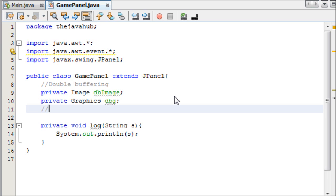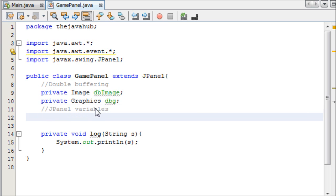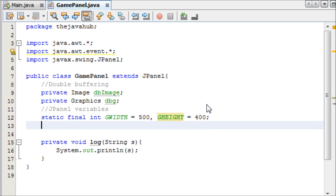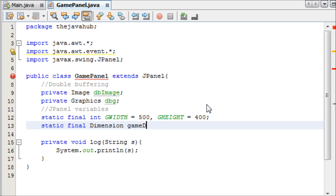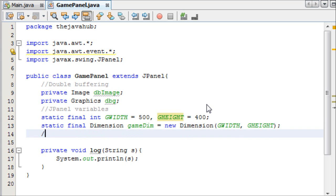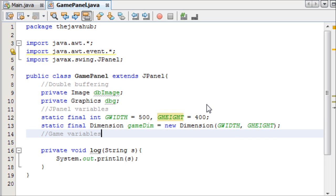Now we can create two more variables - JPanel variables. These can be static final integers: gWidth for game width set to 500, and gHeight for game height set to 400. Then we can say static final Dimension gameDim equals new Dimension, and that will take gWidth and gHeight as parameters. The reason I created a Dimension is that the setPreferredSize method only takes a Dimension as a parameter, not two integers.